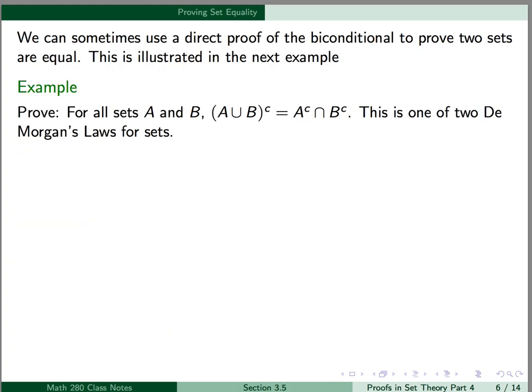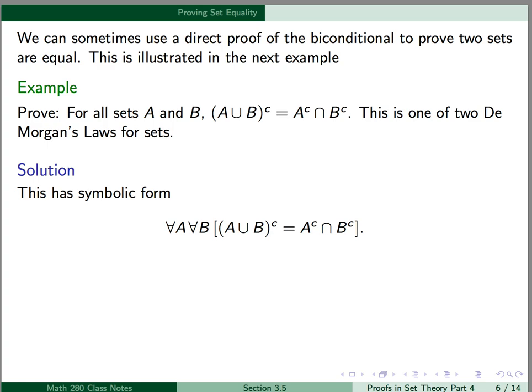We can sometimes use a direct proof of the biconditional to prove two sets are equal, as illustrated in the next example. We want to prove: for all sets A and B, the complement of A union B is equal to A complement intersect B complement. This is called one of the two DeMorgan's laws for sets. Our symbolic form is: for all A, for all B, the complement of A union B is equal to A complement intersect B complement.